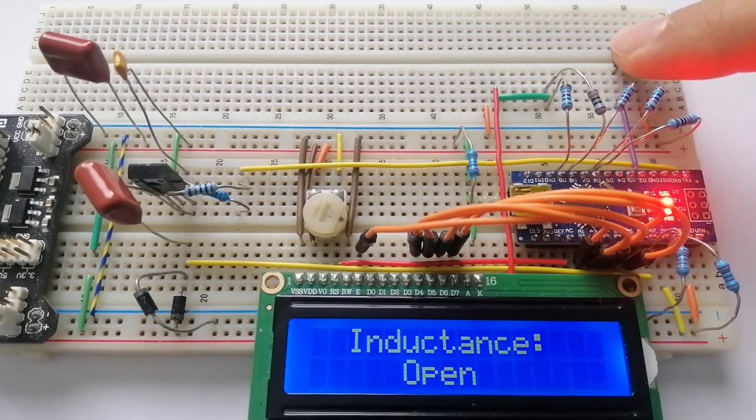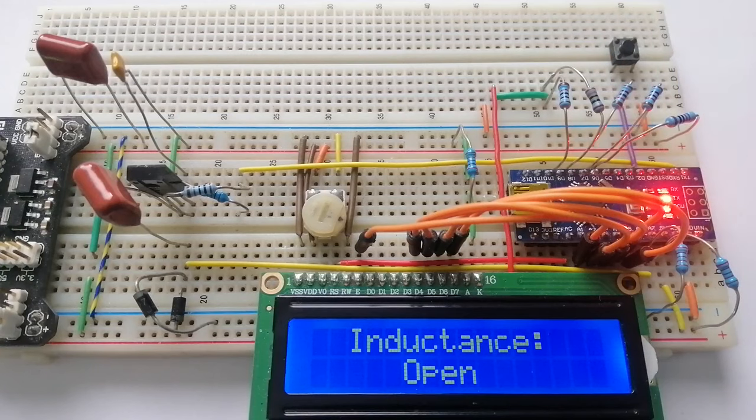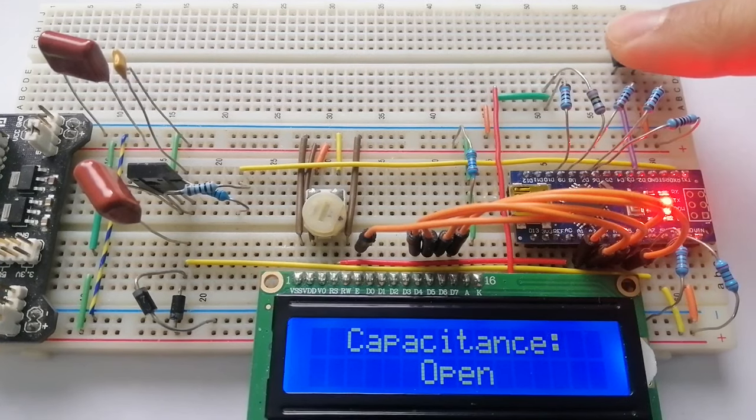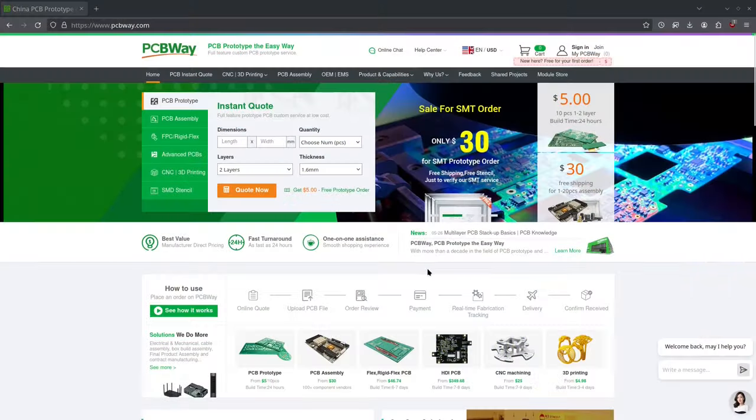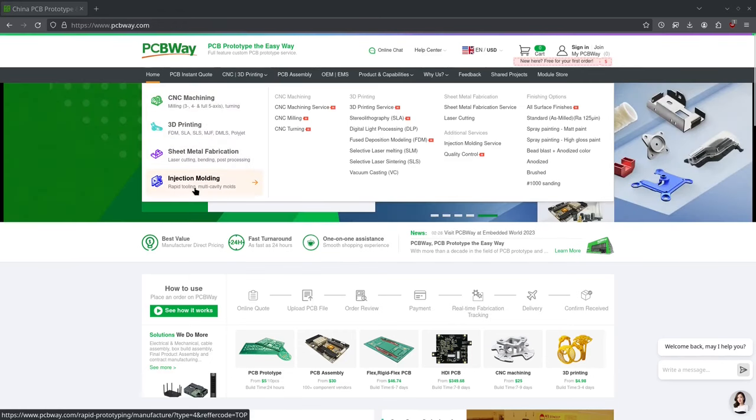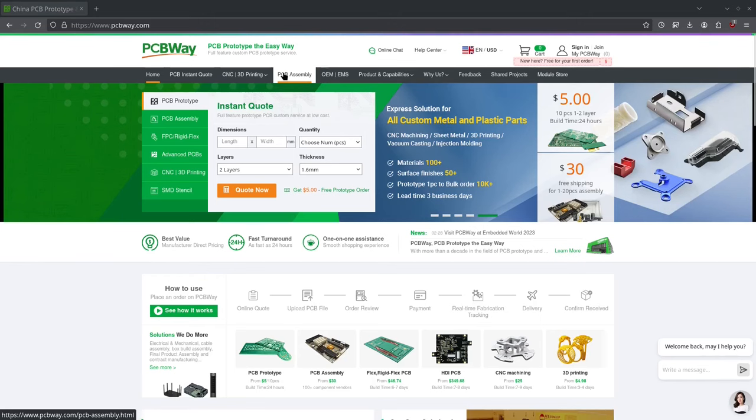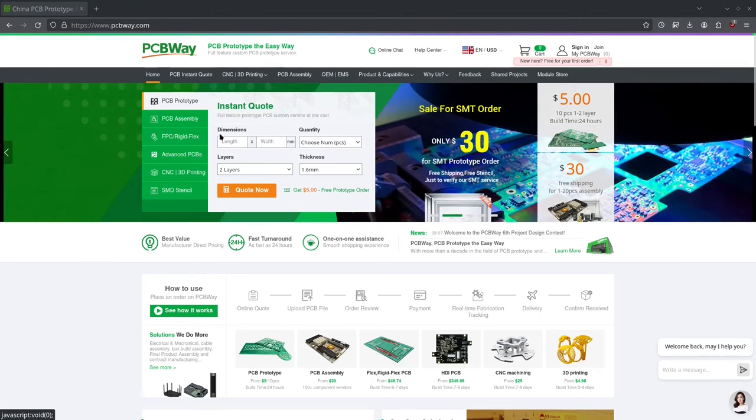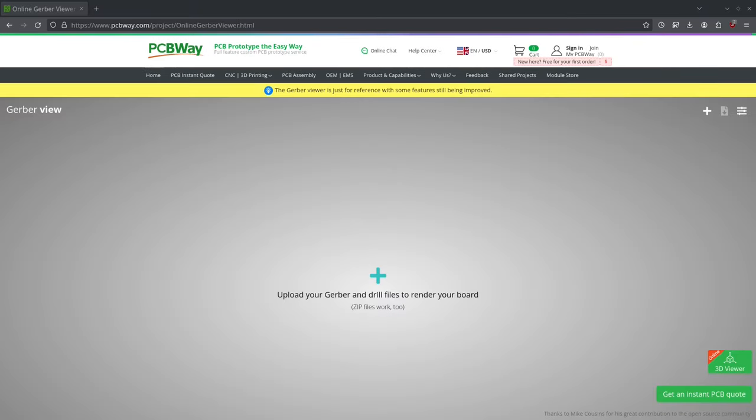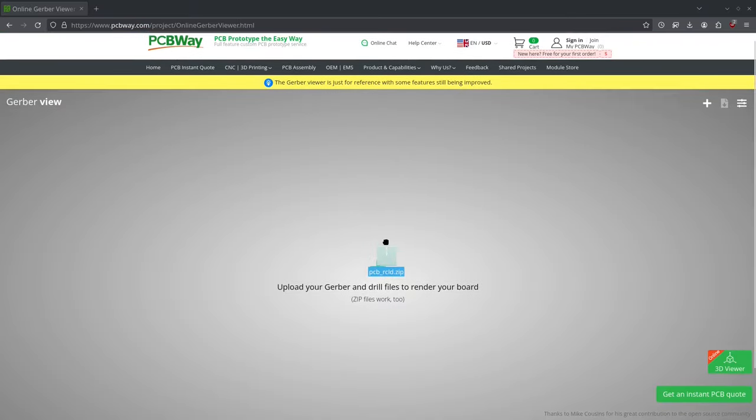Because I wanted to build this project so I could keep it and use it in the lab for measuring components, I decided to make a PCB for it. So I went over to pcbway.com, which not only offers 3D printing, CNC machining, and just about anything you might need for your projects, but they also make great PCBs for very affordable prices. They kindly offered to sponsor this video. After getting an instant quote based on all the parameters of my PCB, I zipped all the gerber files and uploaded them to PCBway's gerber file viewer.